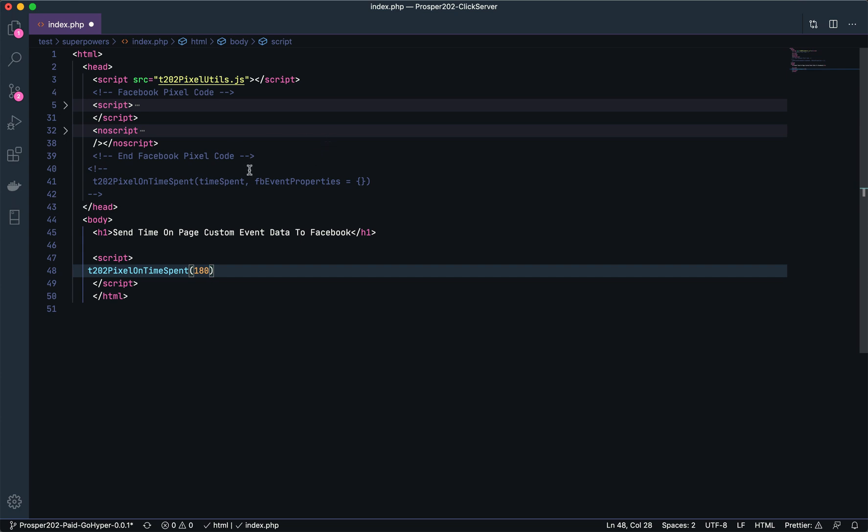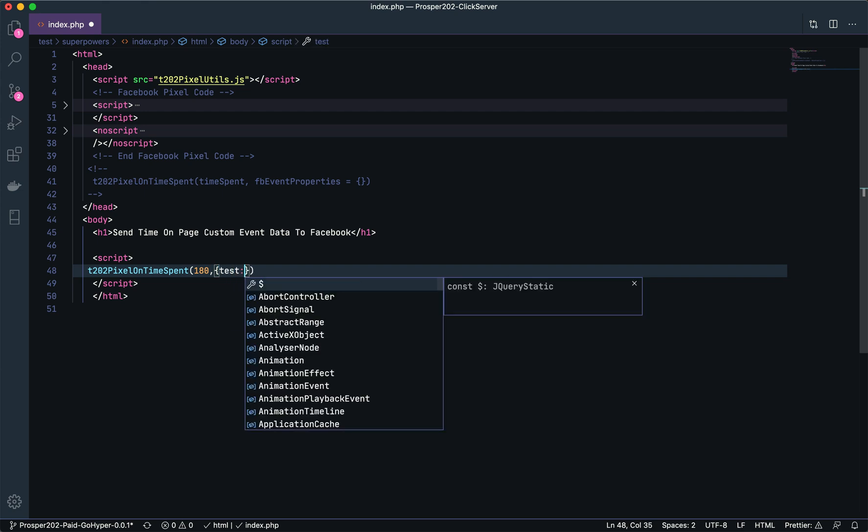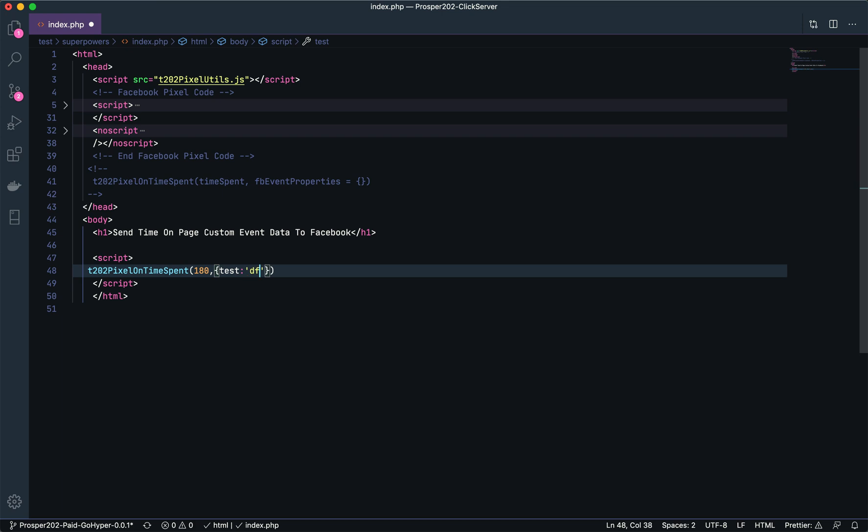We also have optional custom parameters that we can pass in. In this example I won't use it, but just know that any time you want to send in a custom parameter you would fill it in here. We'll put in 180 seconds and save it.